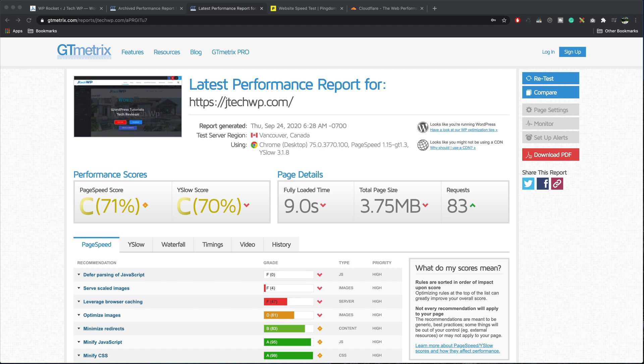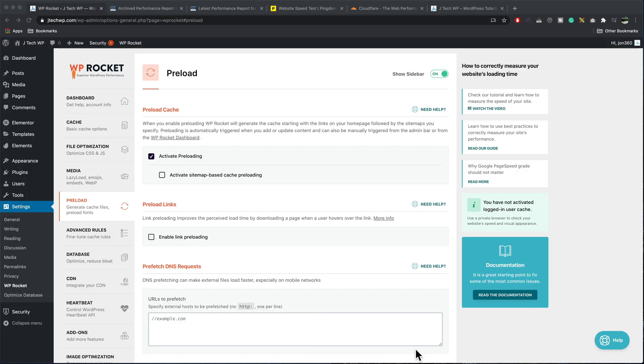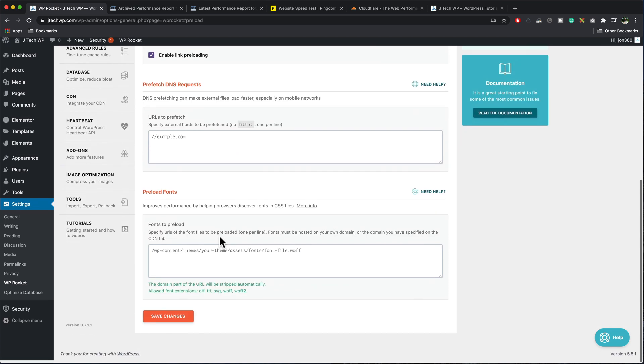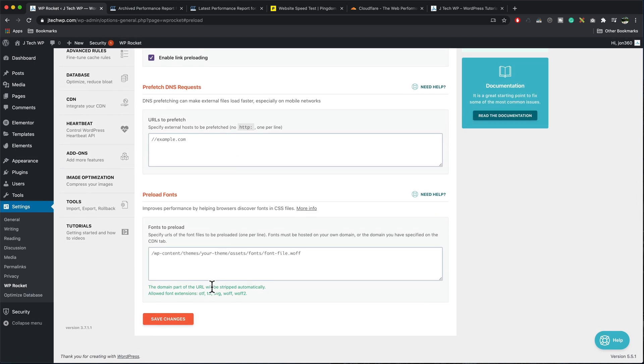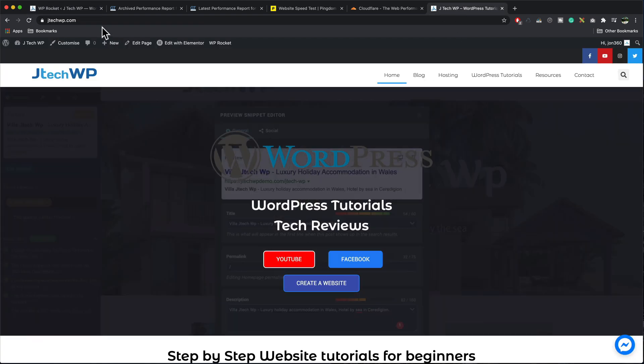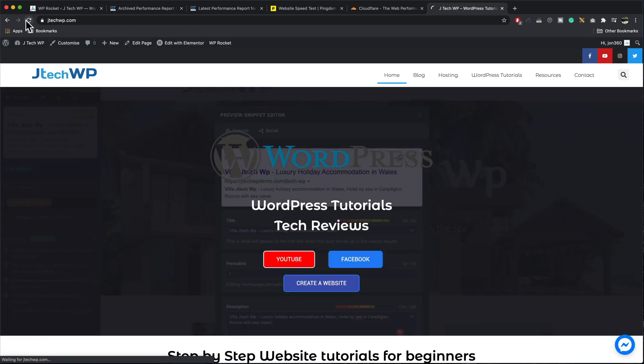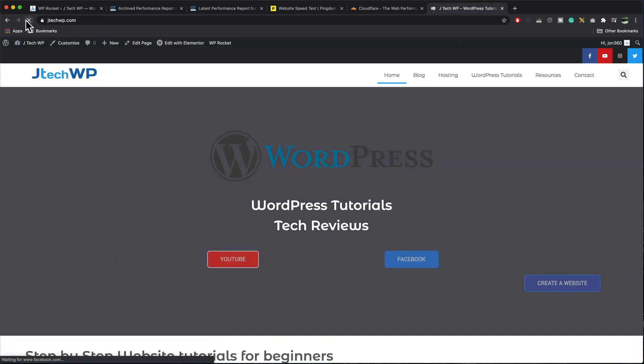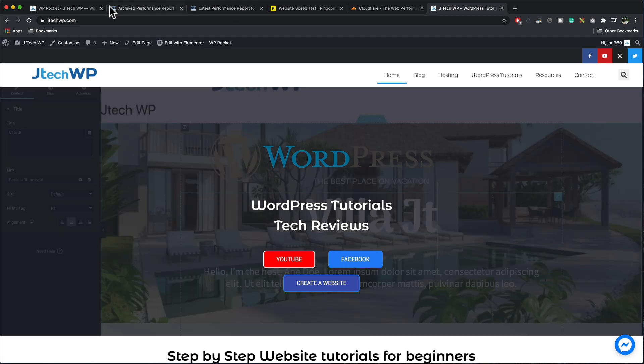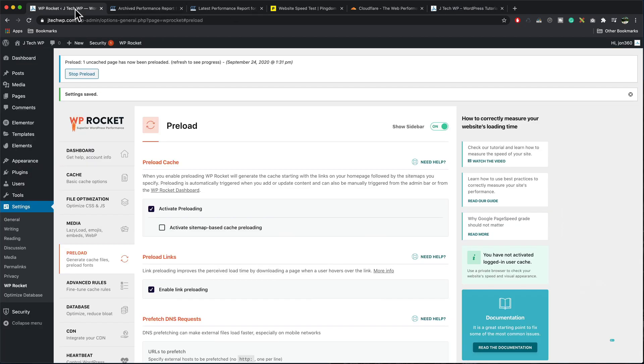Our performance scores are continuing to improve. Page load time is quicker. Page size is smaller and we're getting less requests. So we're along the right lines. In the preload tab, we don't need to change much in here. I'm just going to enable link preloading. I don't need to fill anything in the boxes. Save changes. And when you're doing this, always check the front end of your site occasionally, make sure it hasn't crashed or disappeared. I'm quite happy it's all going pretty well so far.